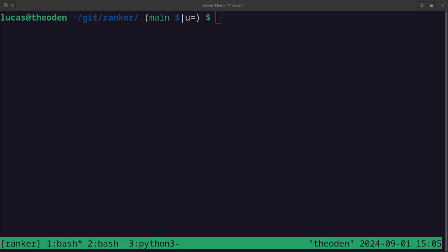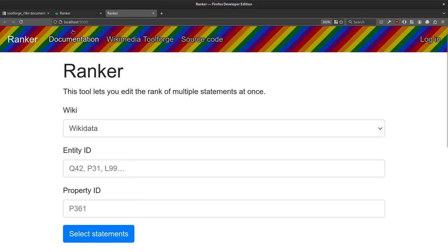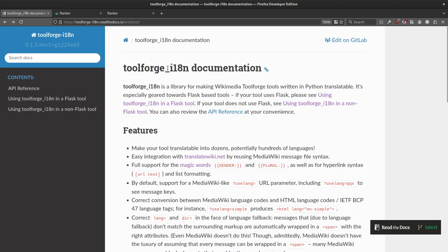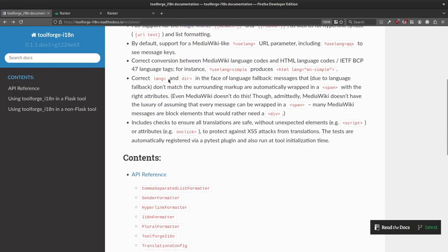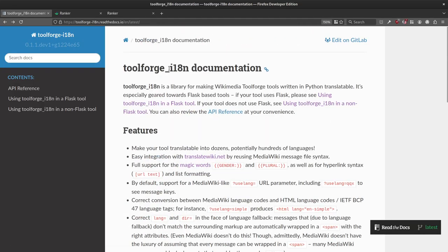Hello, hi, I'm Lukas, and this is supposed to be an experiment trying to make the Ranker tool translatable using the recently released ToolForge i18n library. I want to follow my own documentation on how to make a tool translatable and see if it's all working out. Ideally this stream/video will become a demonstration of how to do that with a tool.